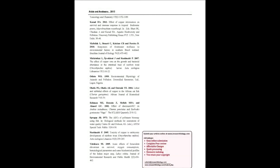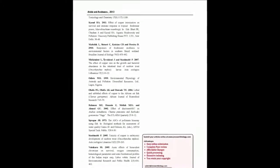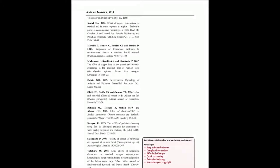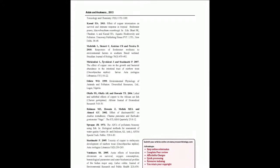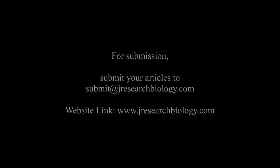You may also publish your research articles with us with good review and elite standards. Kindly visit www.jresearchbiology.com for further details.